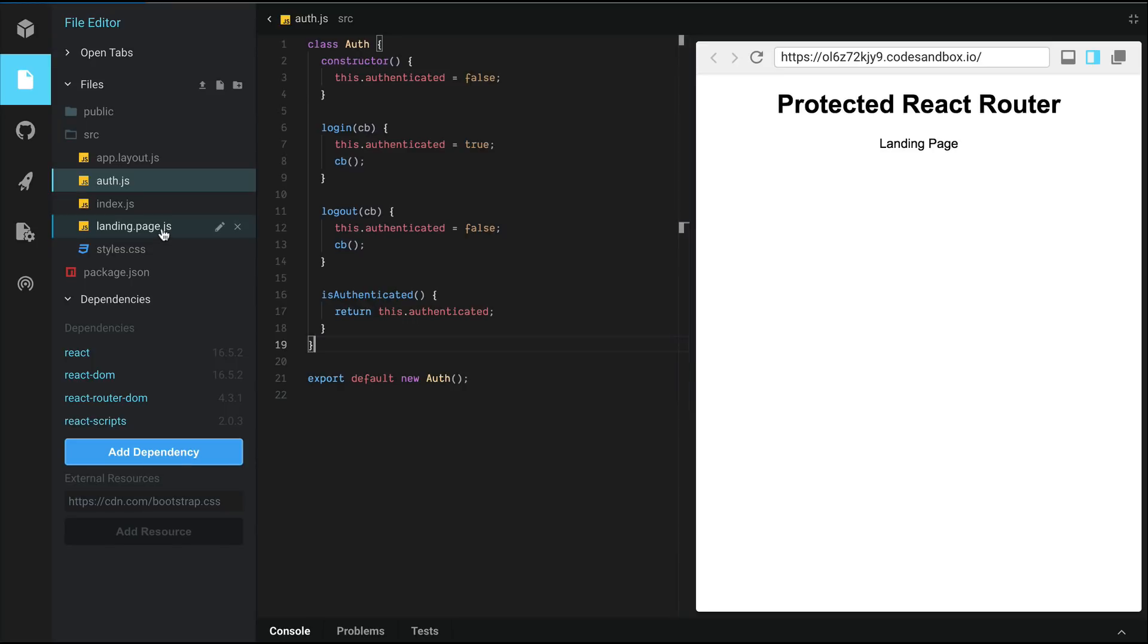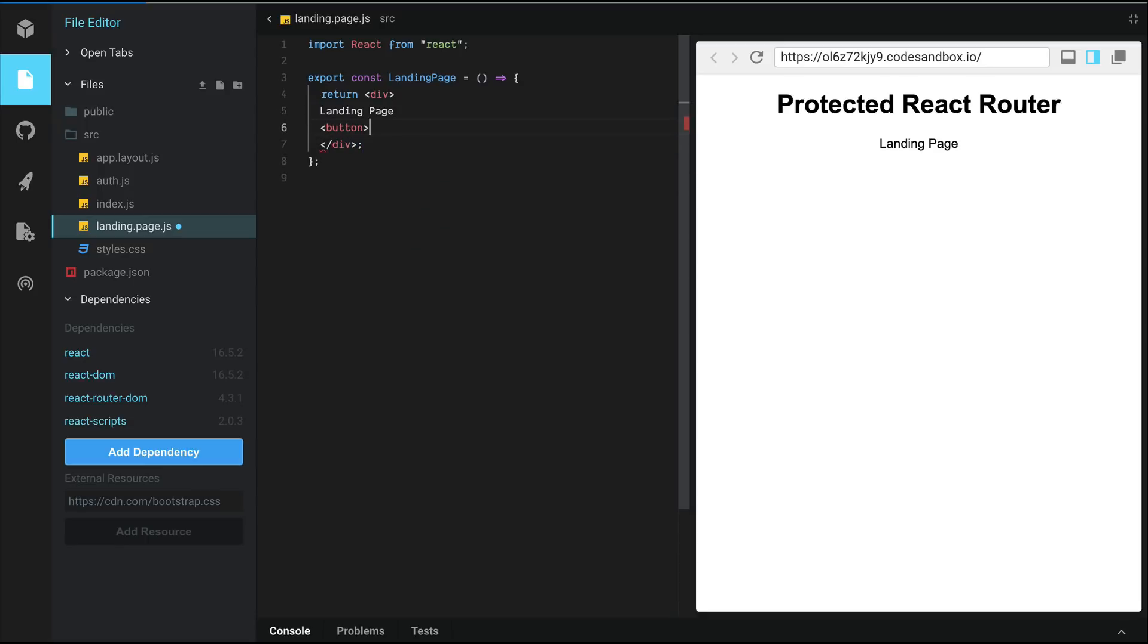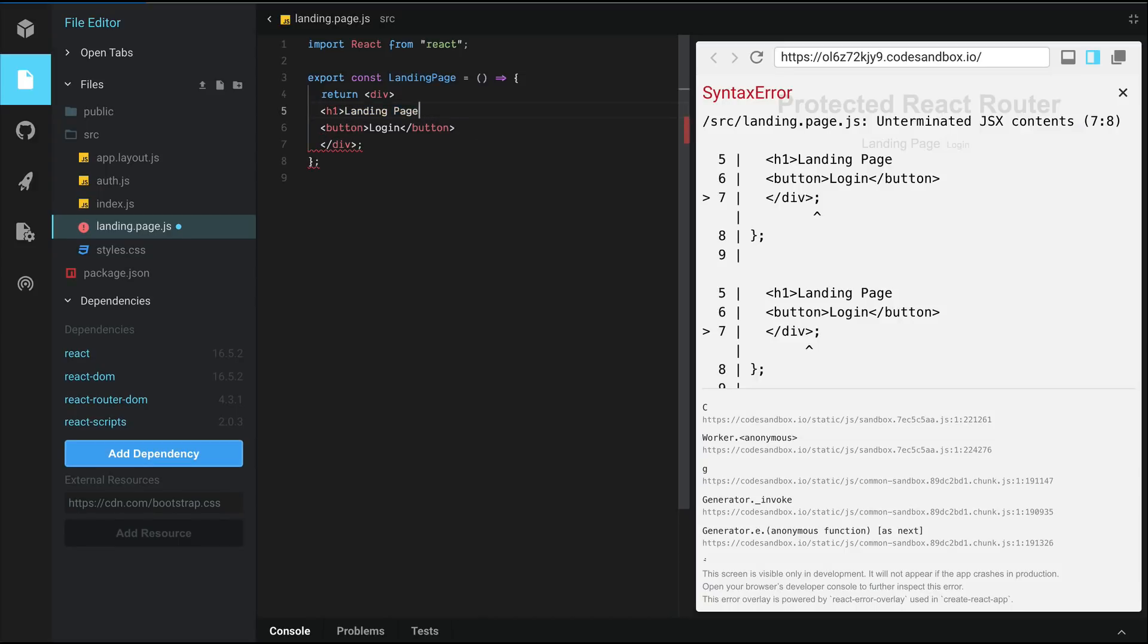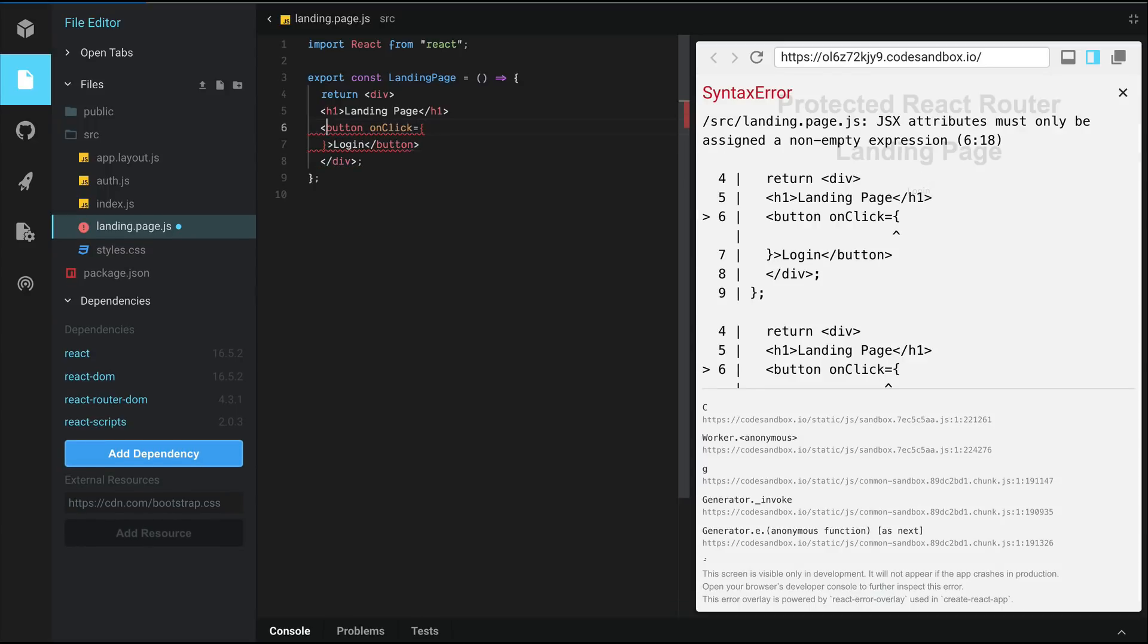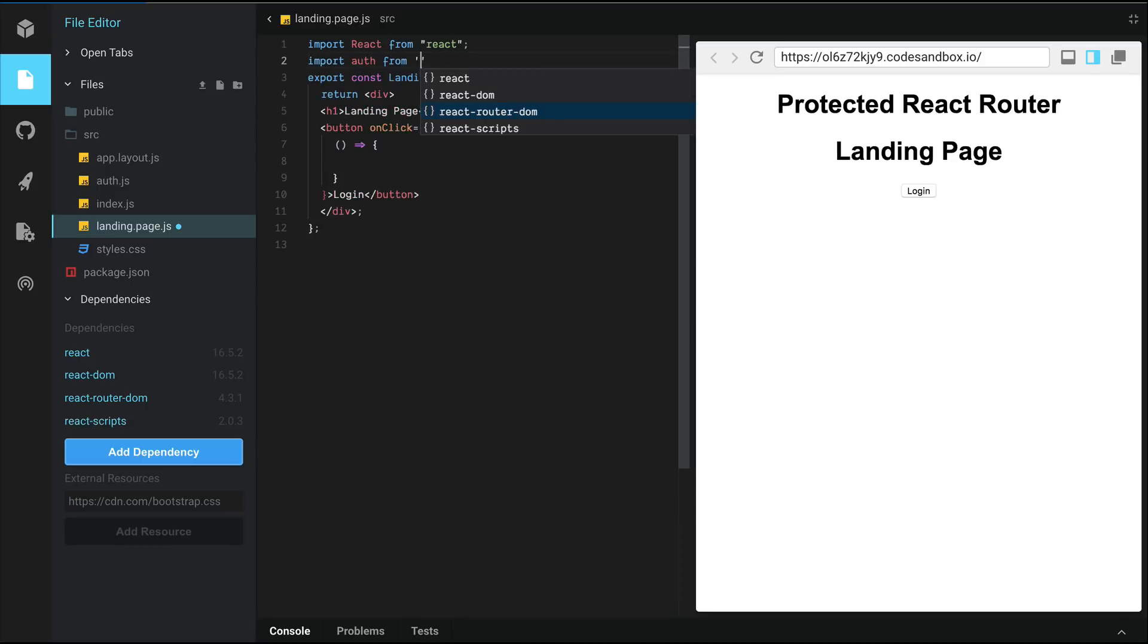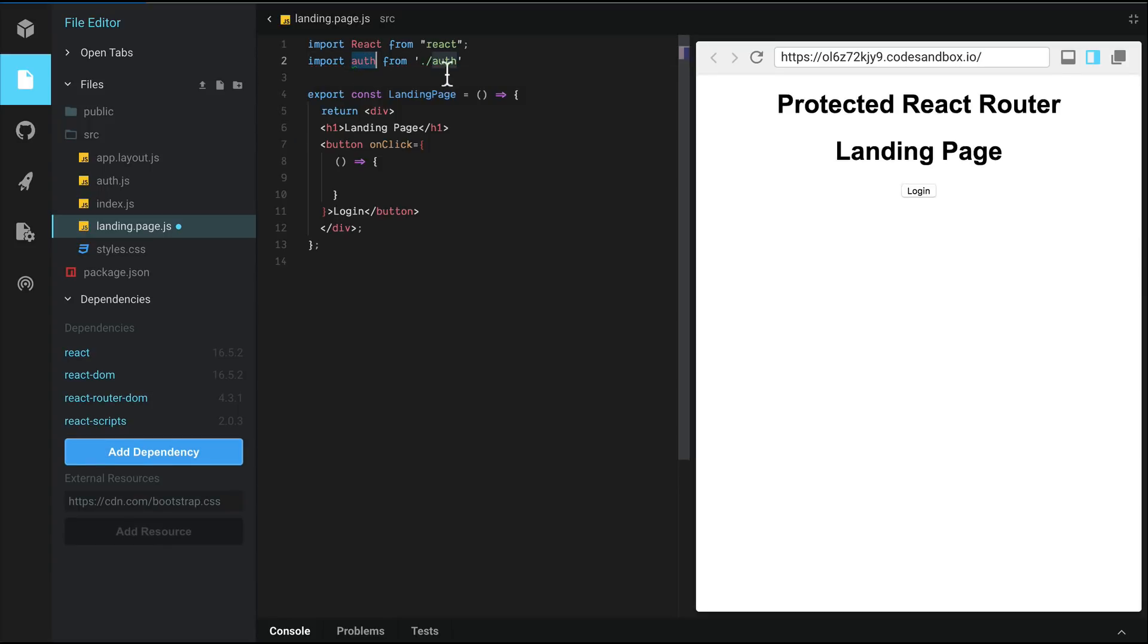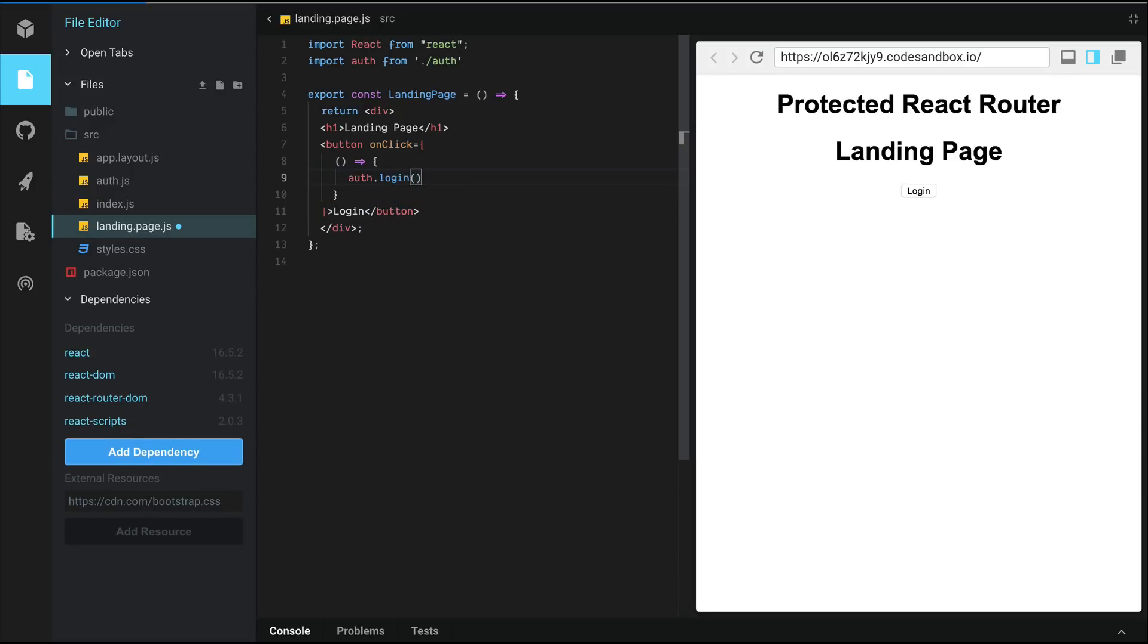Let's go to our landing page and create a button for logging in. So let's create a button here. I'm going to move this to an H1 tag and on click, I would like to handle the callback right here. Let's reference auth from auth and this is all lowercase because we're expecting an instance of the auth object. We're going to call auth.login with a callback method that gets triggered when login is successful.